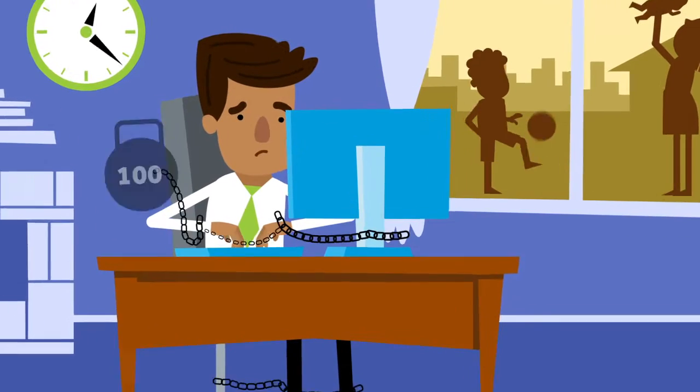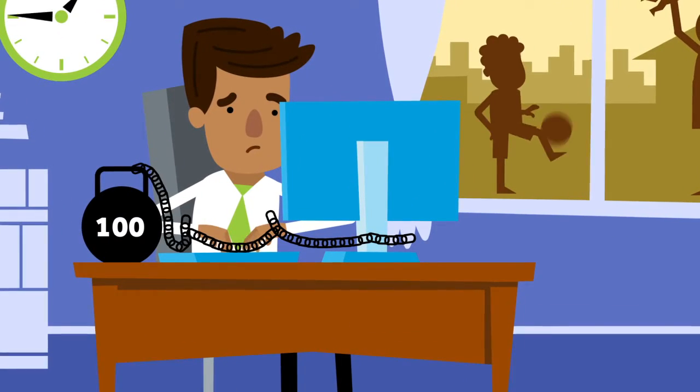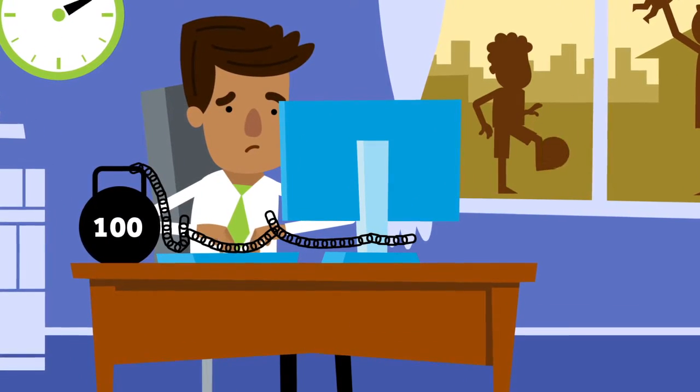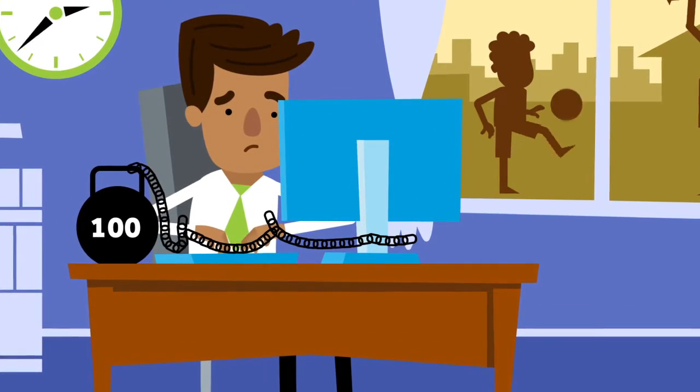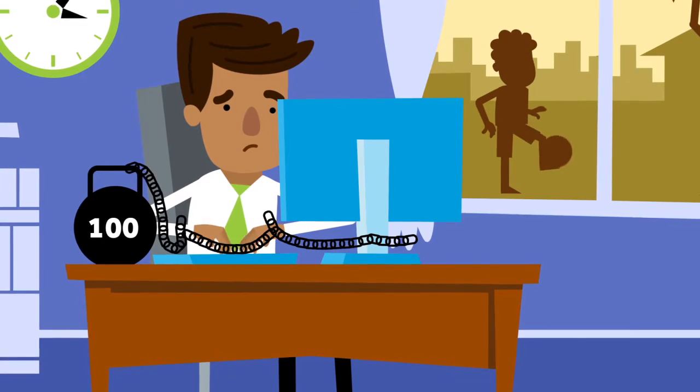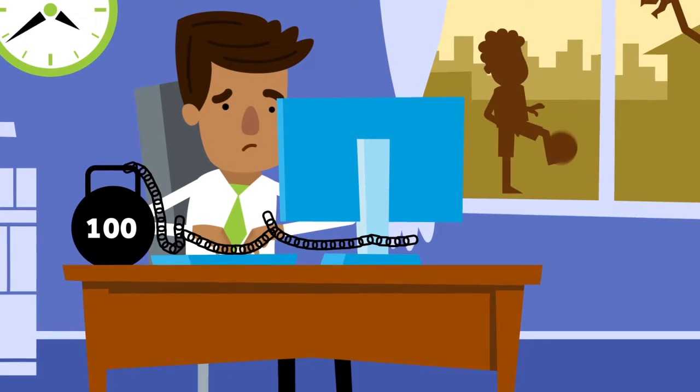For Sam, CRM is like a ball and chain, shackling his free time and adding drag to his sales process.